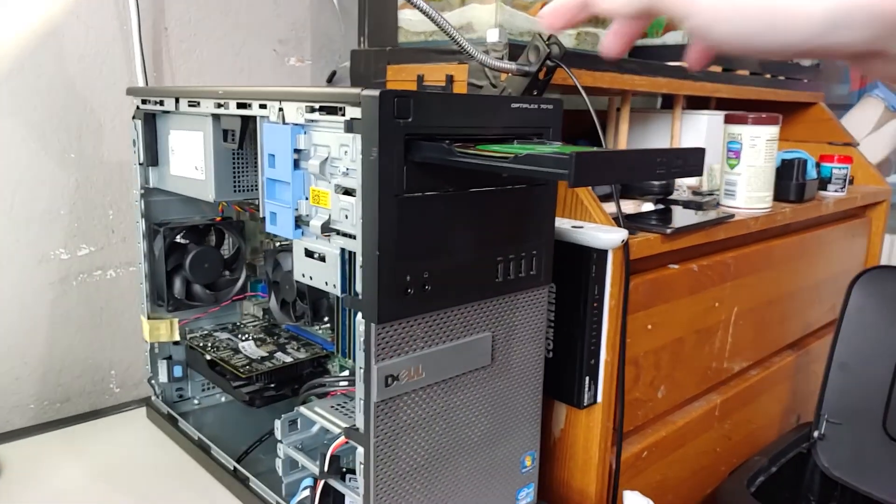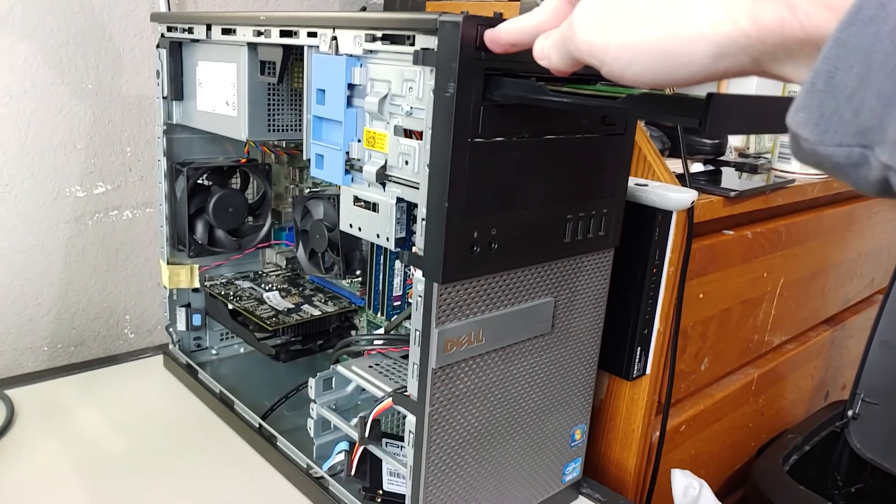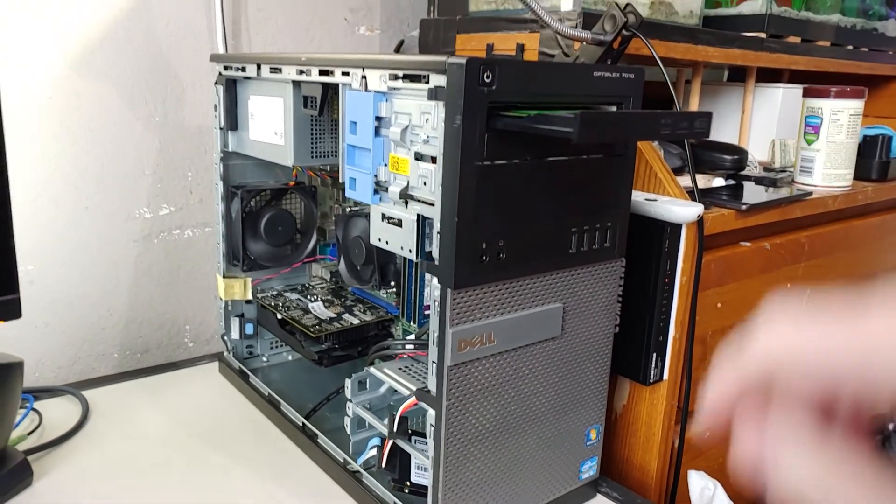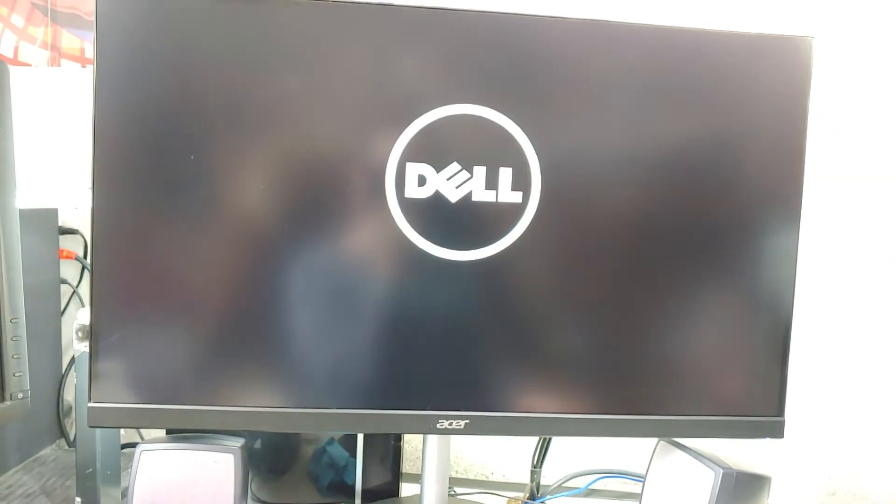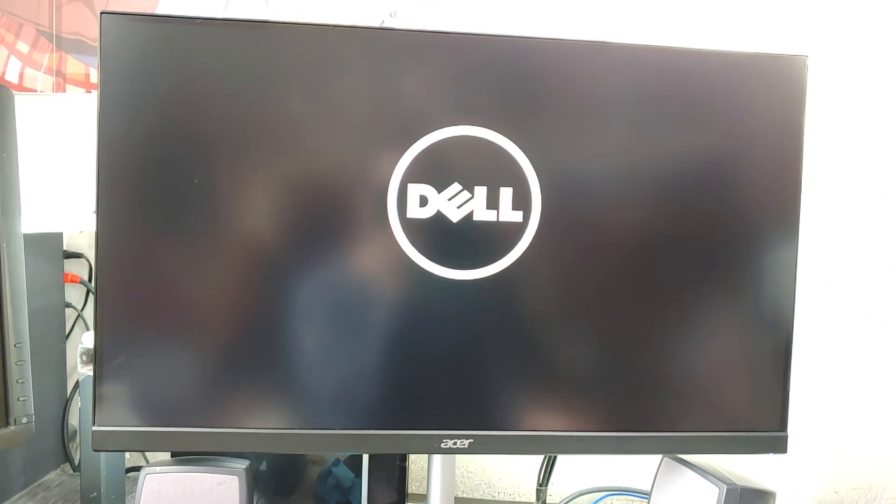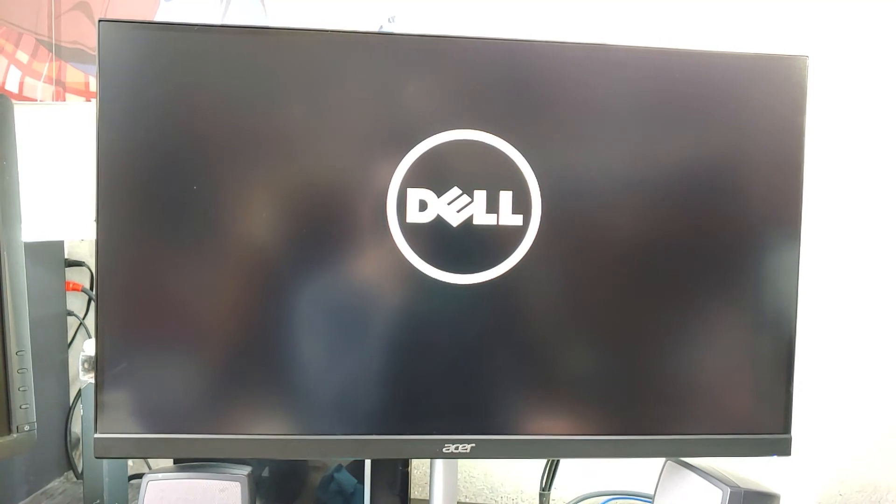All right, I think the neighbor's done with his motorcycle. So let's see if I can get this thing to boot. Let's see. I'm going to press delete.